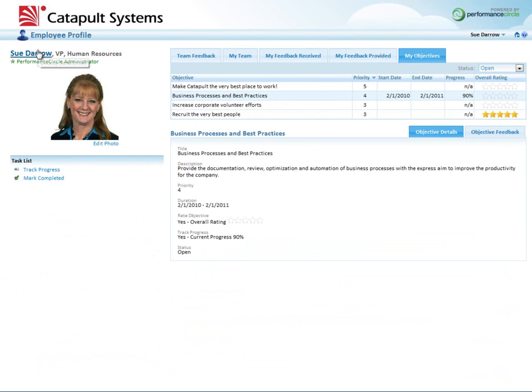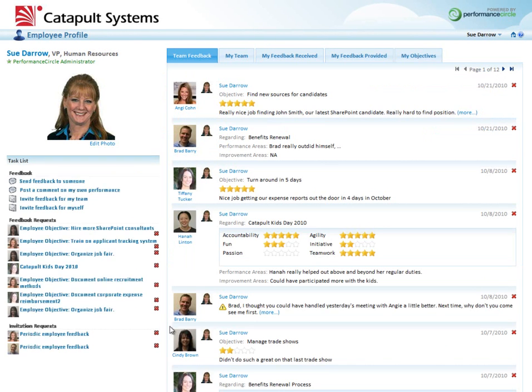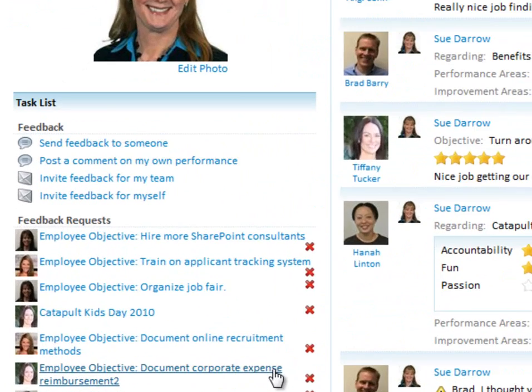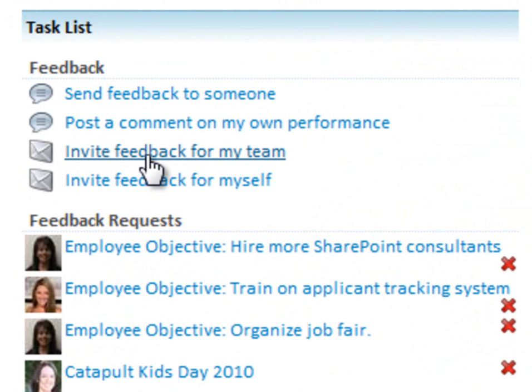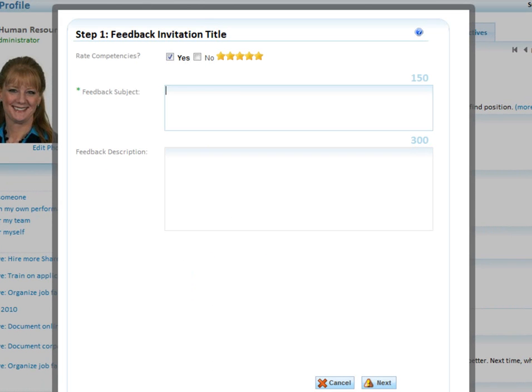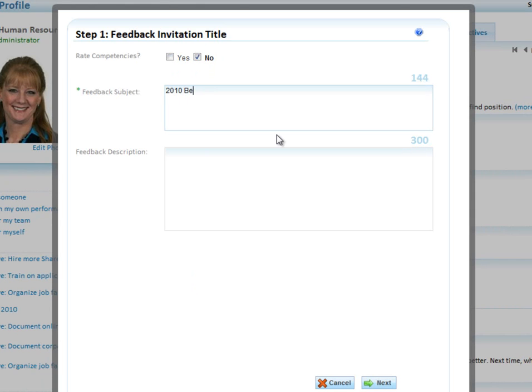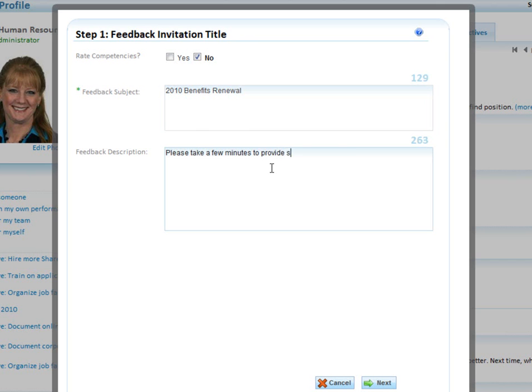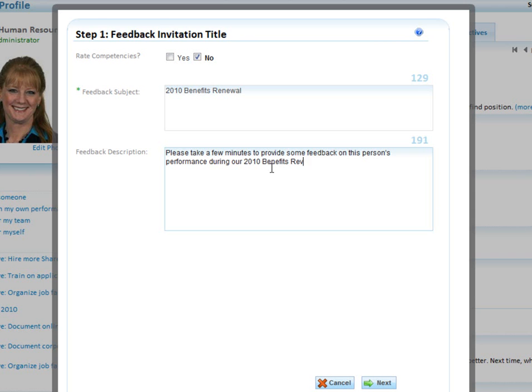I'll go back to my main team page. I'm going to show one last process. I'm going to invite feedback on some folks that work for me. It's a bit of a wizard. The first question is, do you want us to rate competencies or not? In this case, I'll say no, that's not necessary. The feedback subject is, I'm going to call this the 2010 Benefits Renewal. 'Please take a few minutes to provide some feedback on this person's performance during our 2010 Benefits Renewal process.'